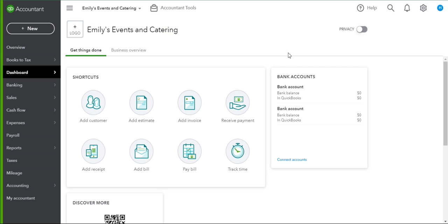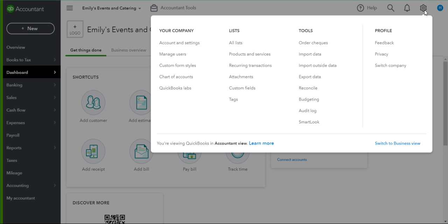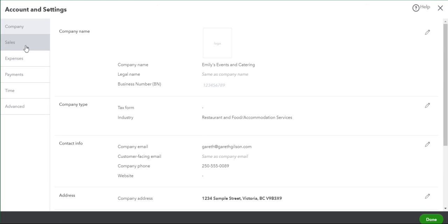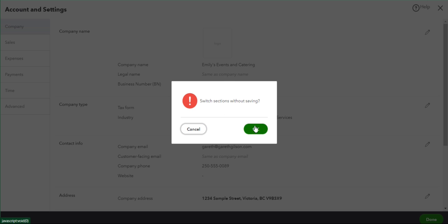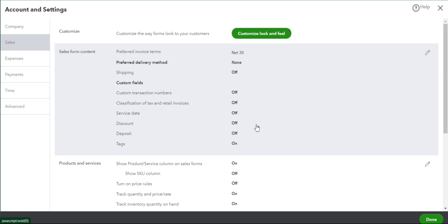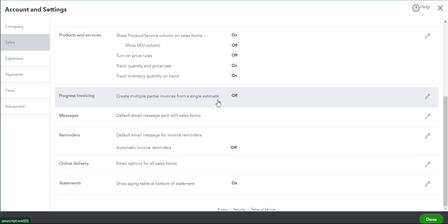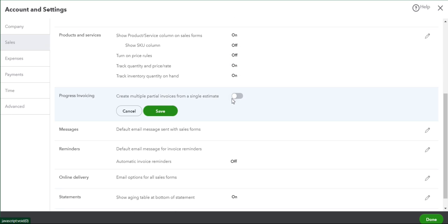The first thing we need to do in QuickBooks Online is make sure we have progress invoicing turned on. You do this by going to the gear settings icon, accounts and settings, and sales, and scrolling down to progress invoicing.